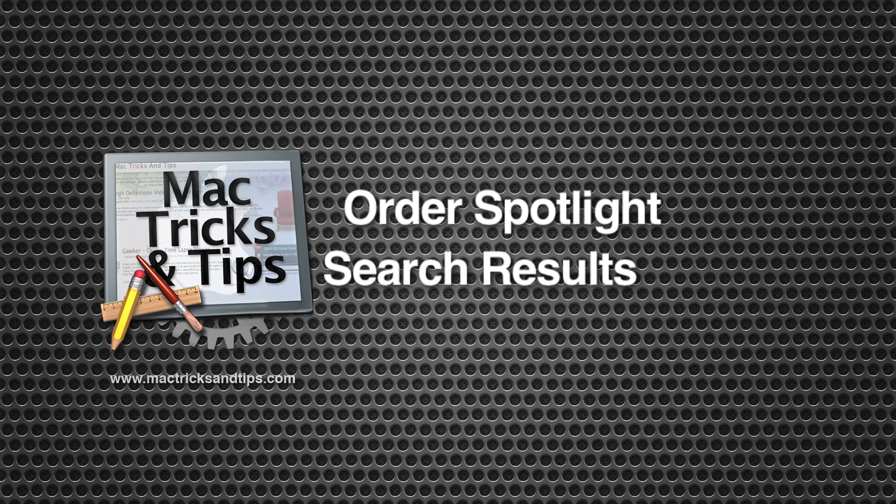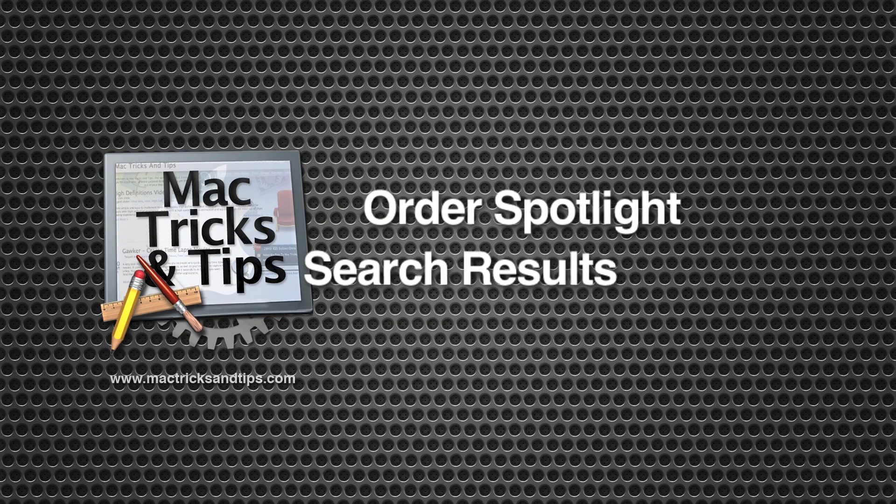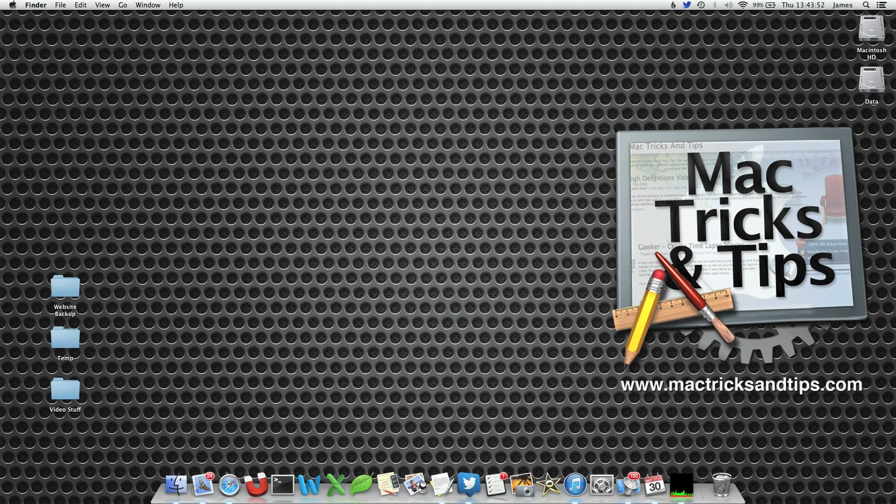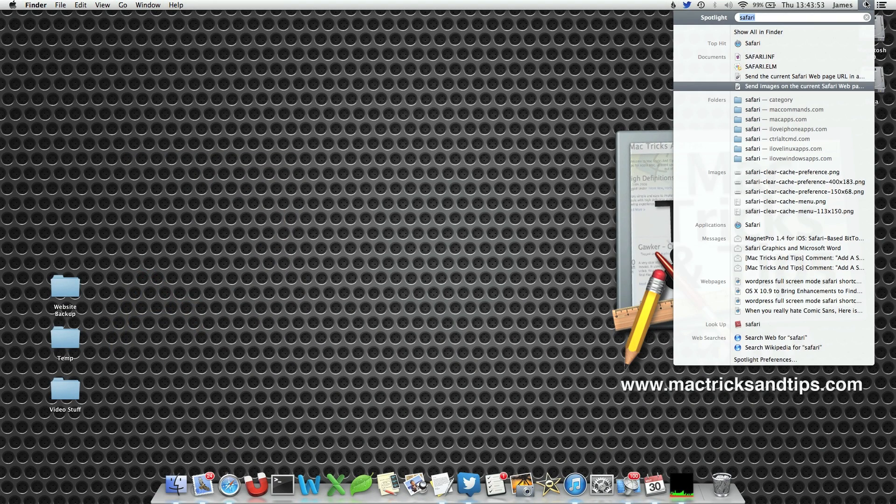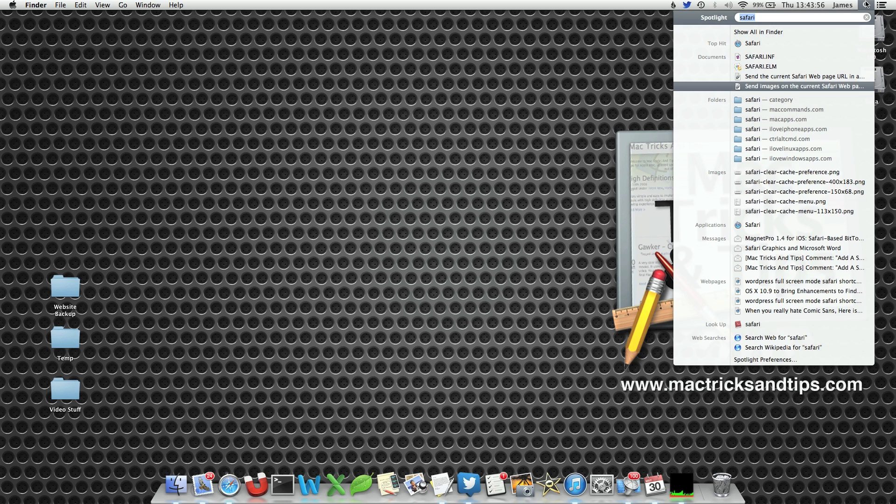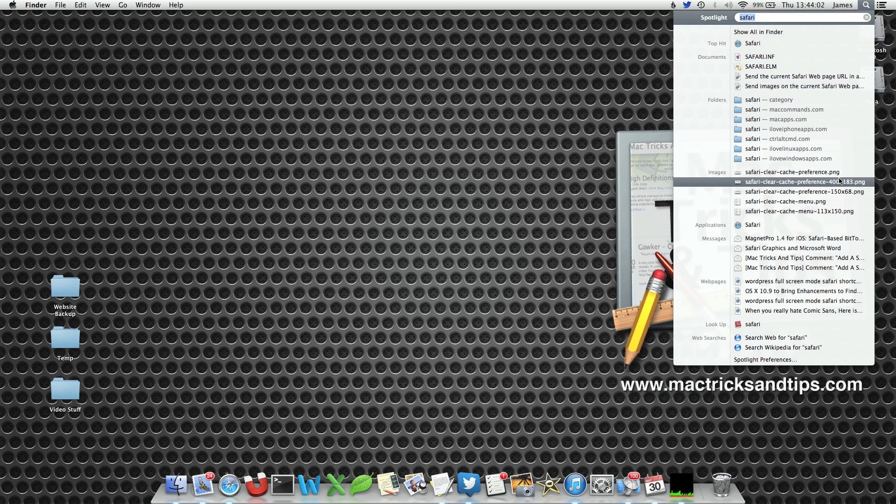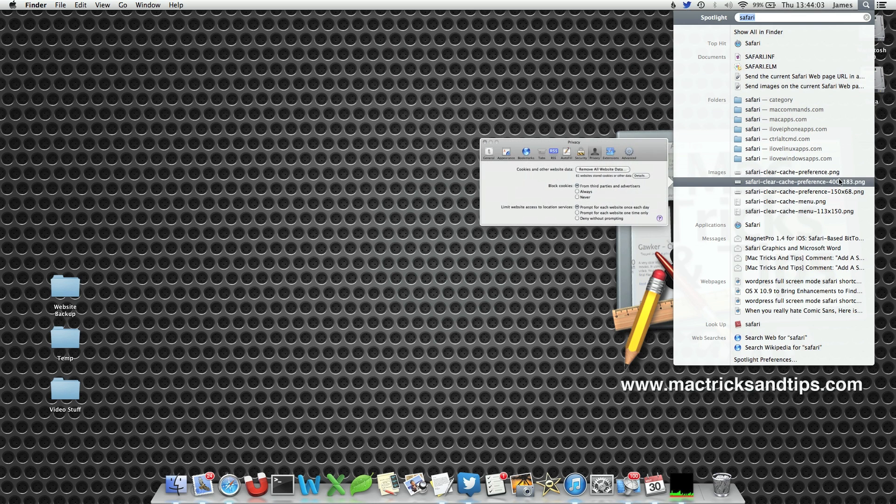Welcome to today's video on ordering Spotlight searches. Every time you search for something in the menu bar, this will give you a list. For example, documents, folders, images, and pretty much anything you can find on your Mac.